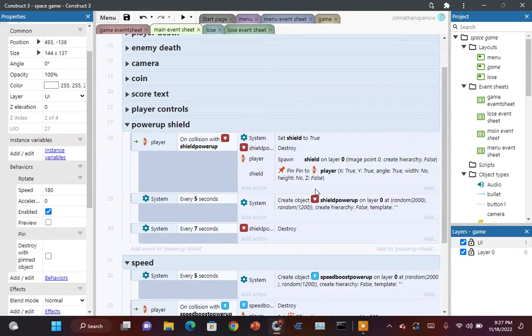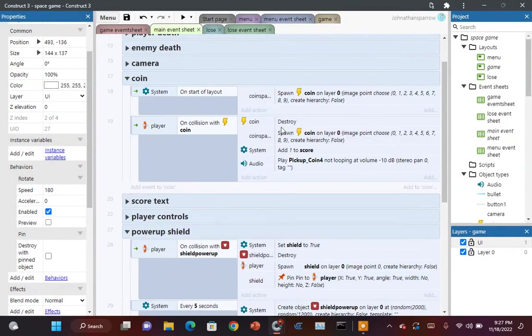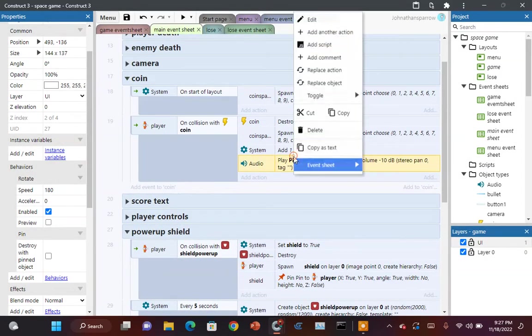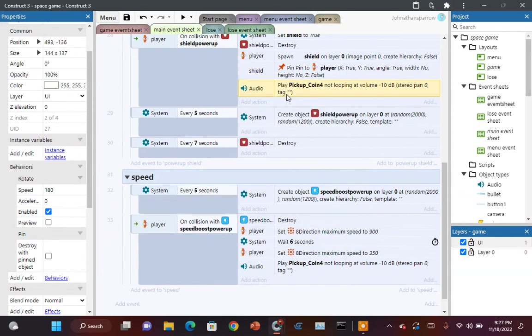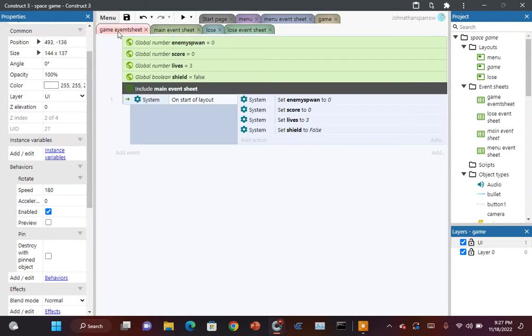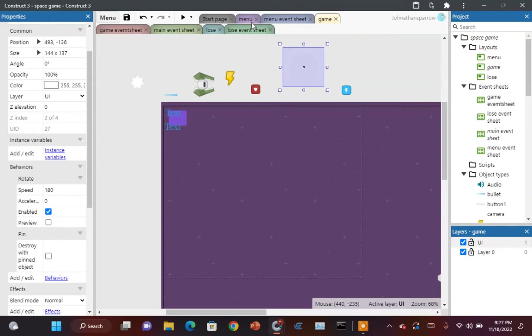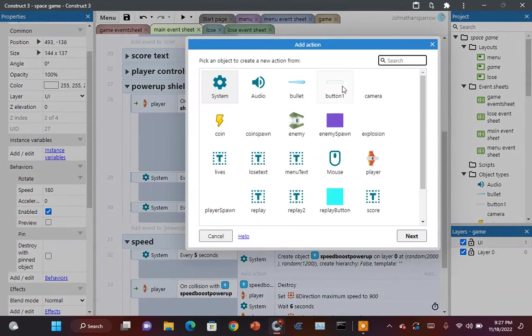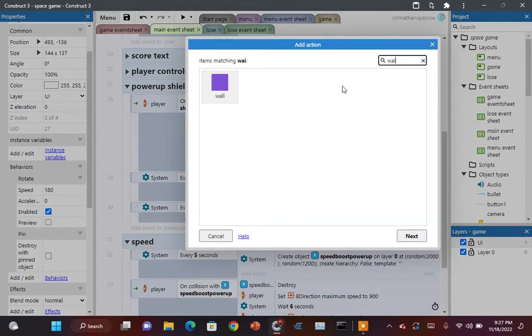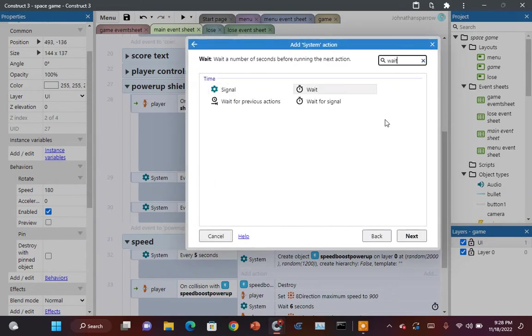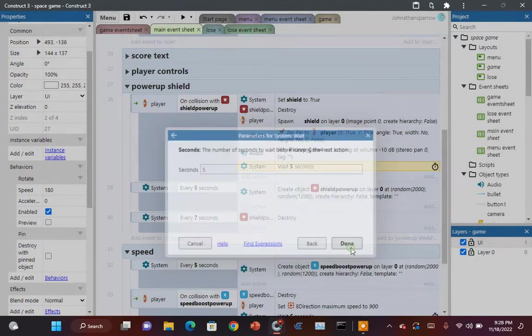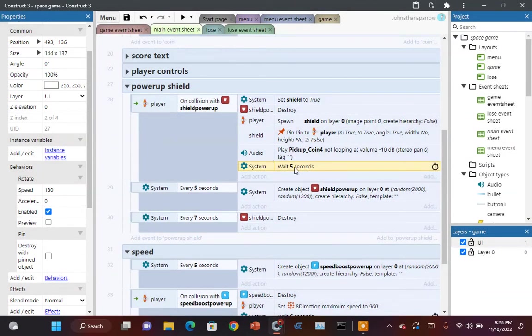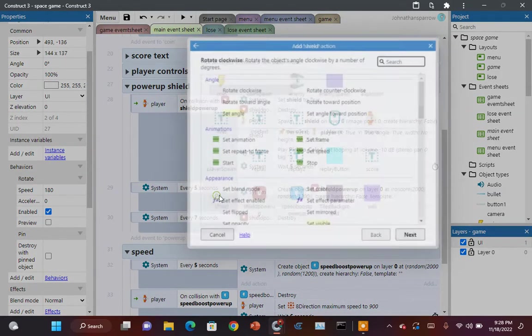So right now we want it to play a sound. We want it to play the same coin sound. Copy. This is just one way to do it. There's another way to do it with variables, but I even had a variable, but I just kind of found that to be kind of a waste of time if you do it this way. Okay. Now you want to wait, let's say five seconds. This is how long you have the shield. And then when five seconds is done, we want to destroy the shield.